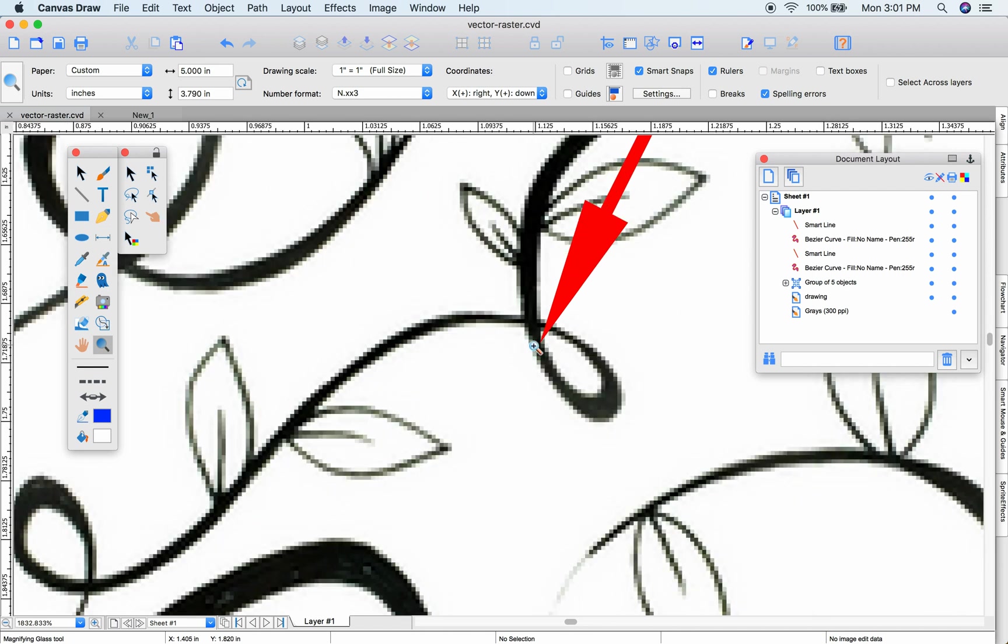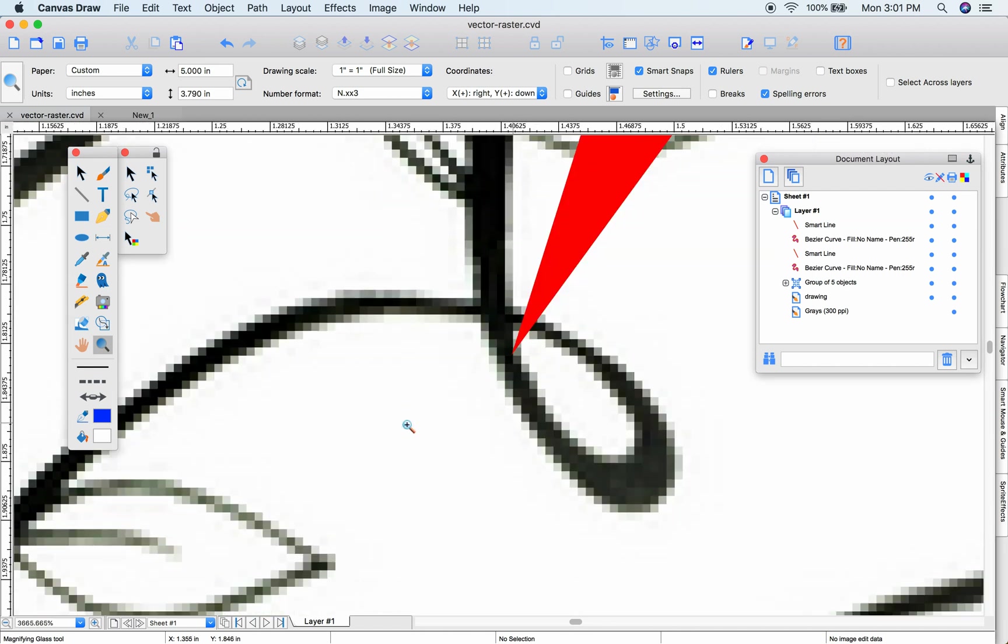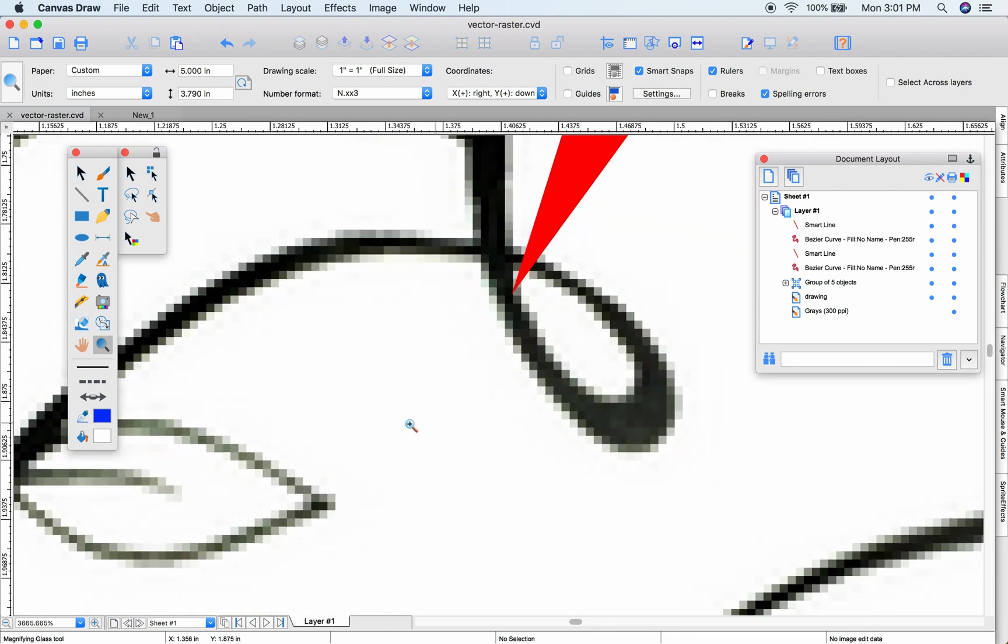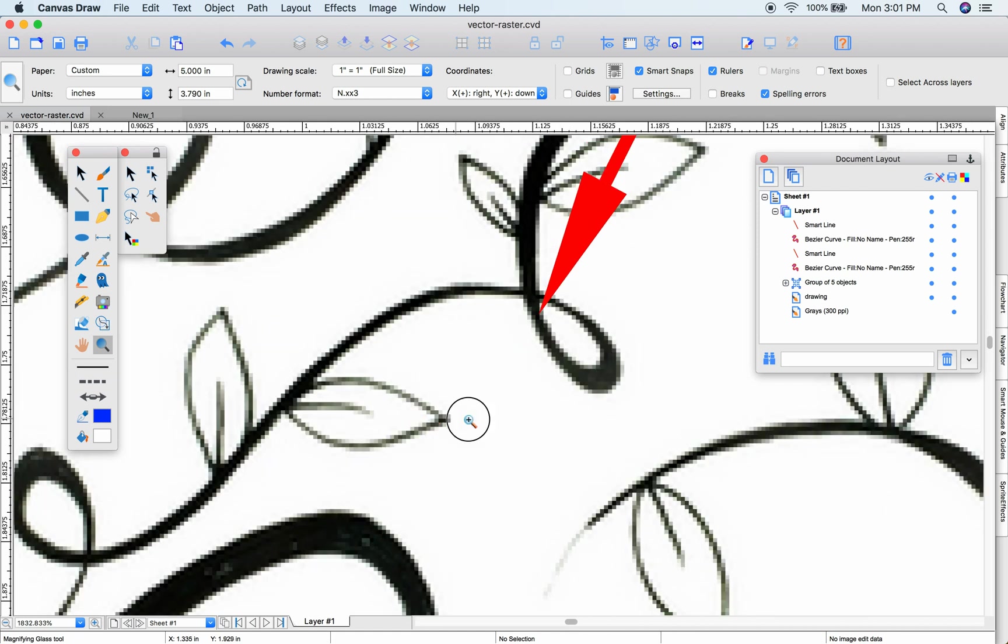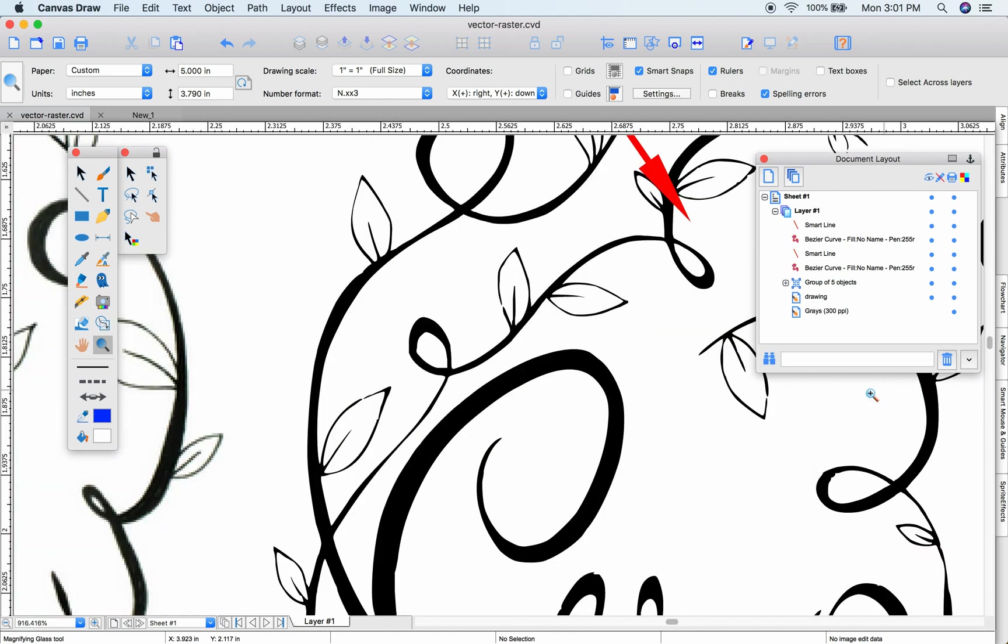Rasterized images have pixels representing color like this JPEG I've imported. Compare that to this vector object which has mathematically calculated sharp, crisp lines.